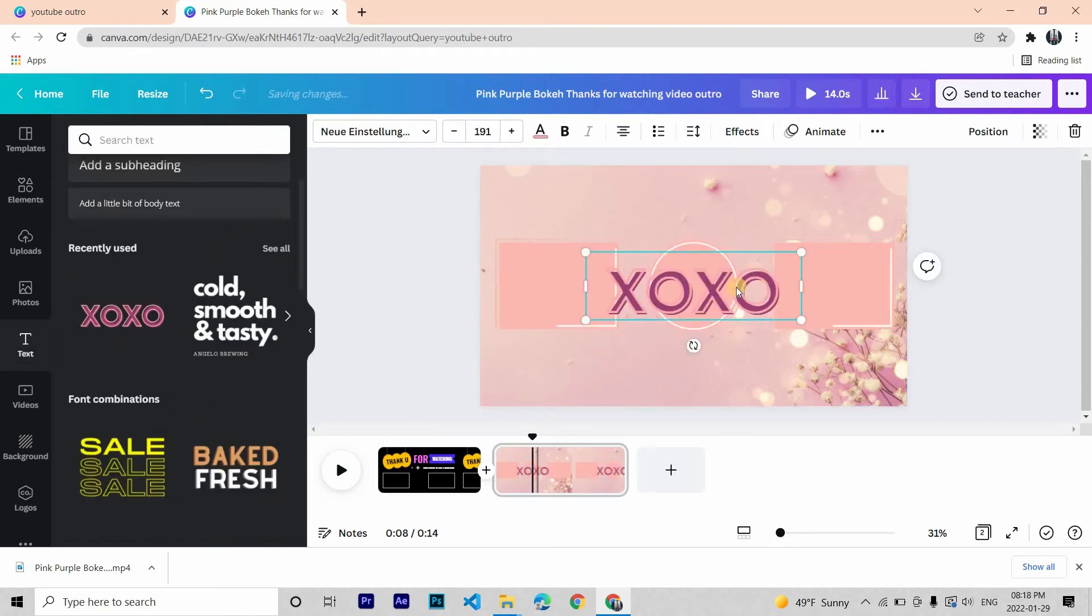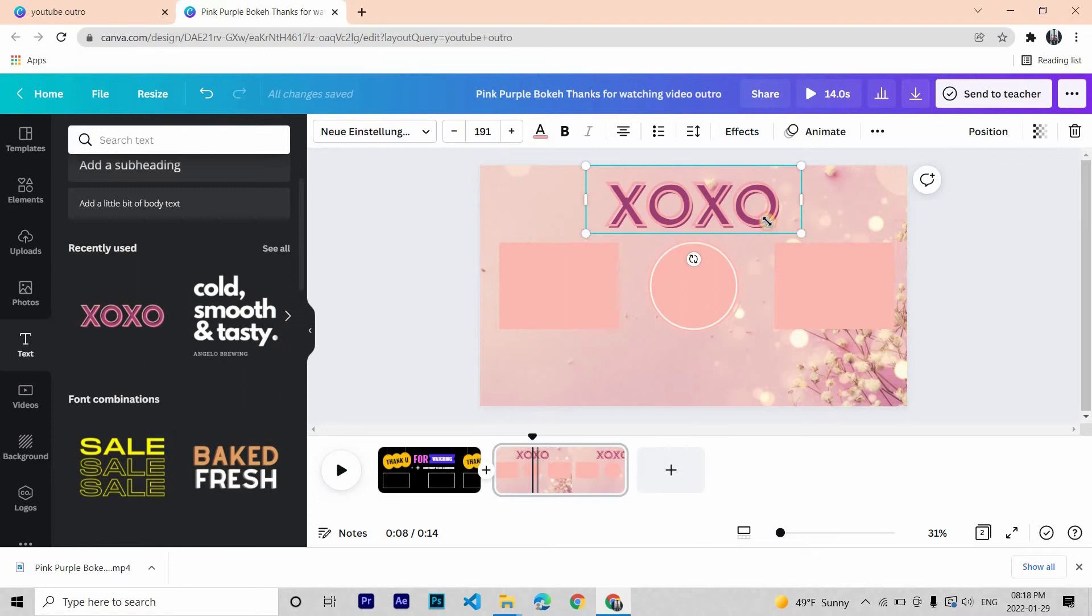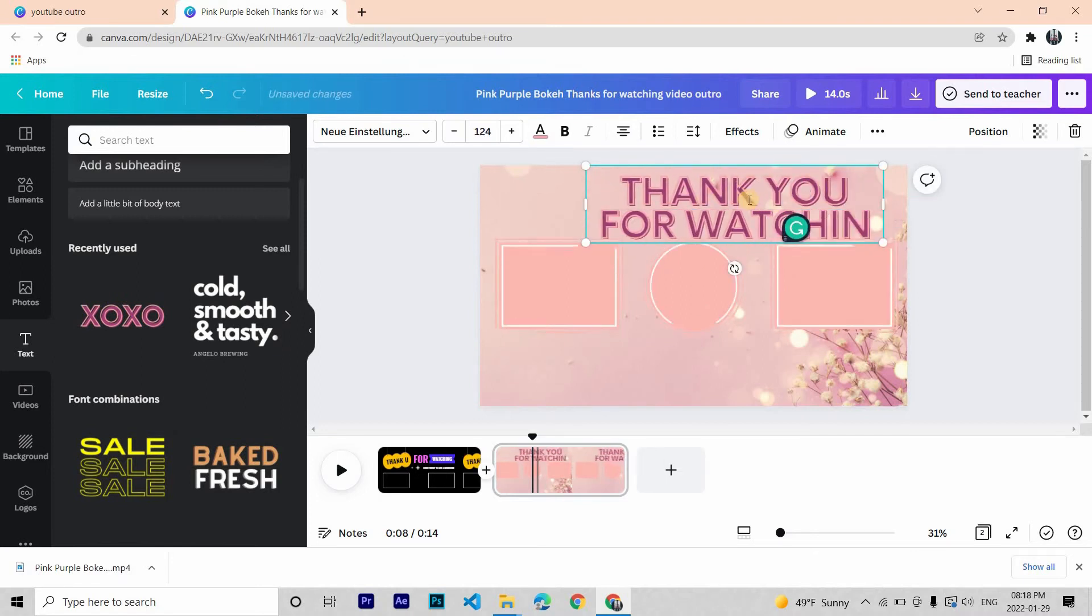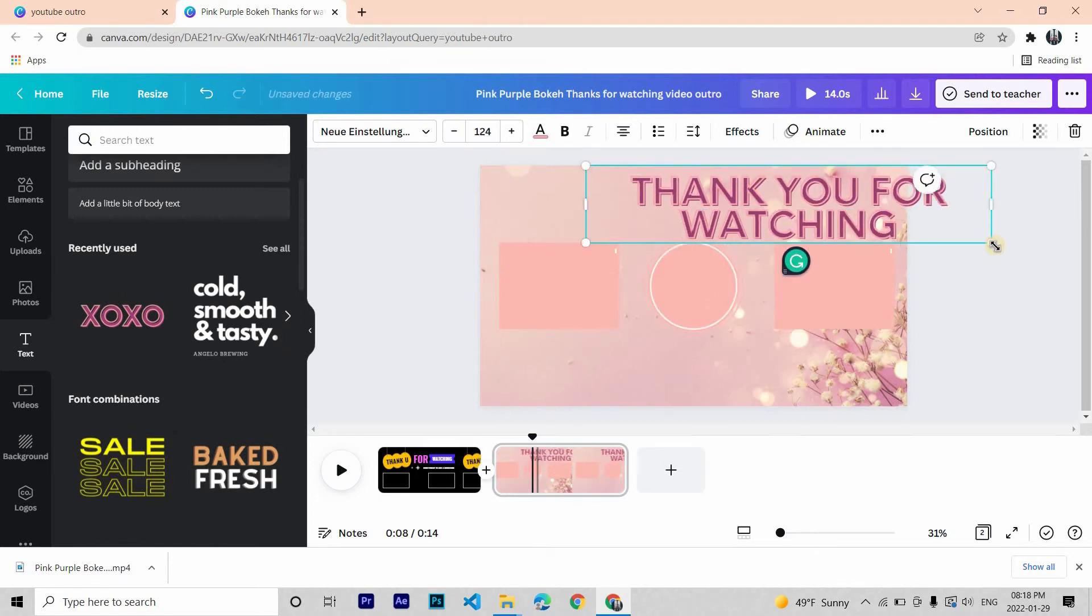Now in the text choose any style you like. Thank you for watching.